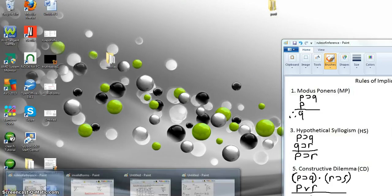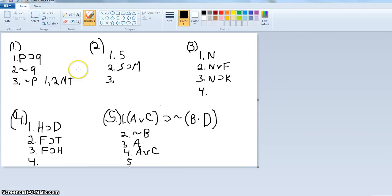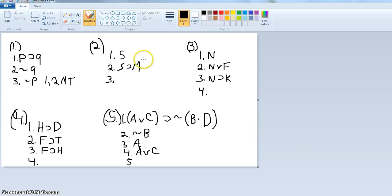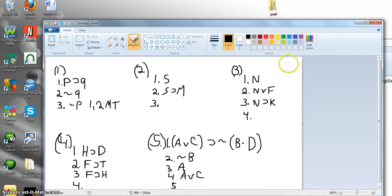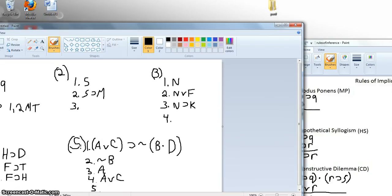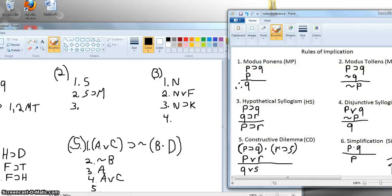Let me pull up something that will prepare you a little for the proofs. I did number one already, but if you have if P then Q and not Q, then you can derive not P by combining lines one and two using modus tollens. For the rest of these, you might want to pause and see if you can figure it out before I go over them. What you're trying to do is see what you can derive logically using those rules. You should have the rules in front of you when working on this.